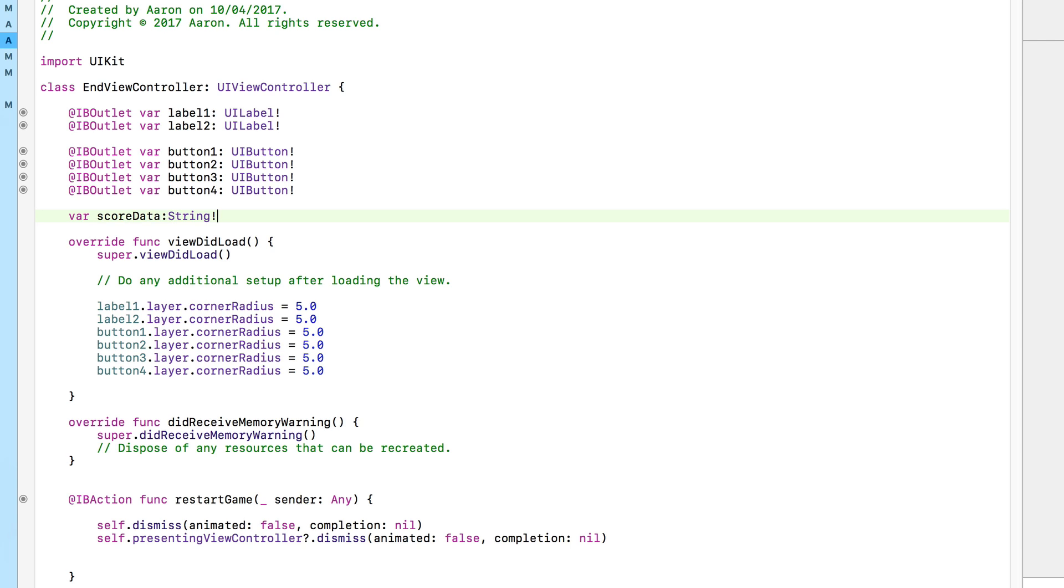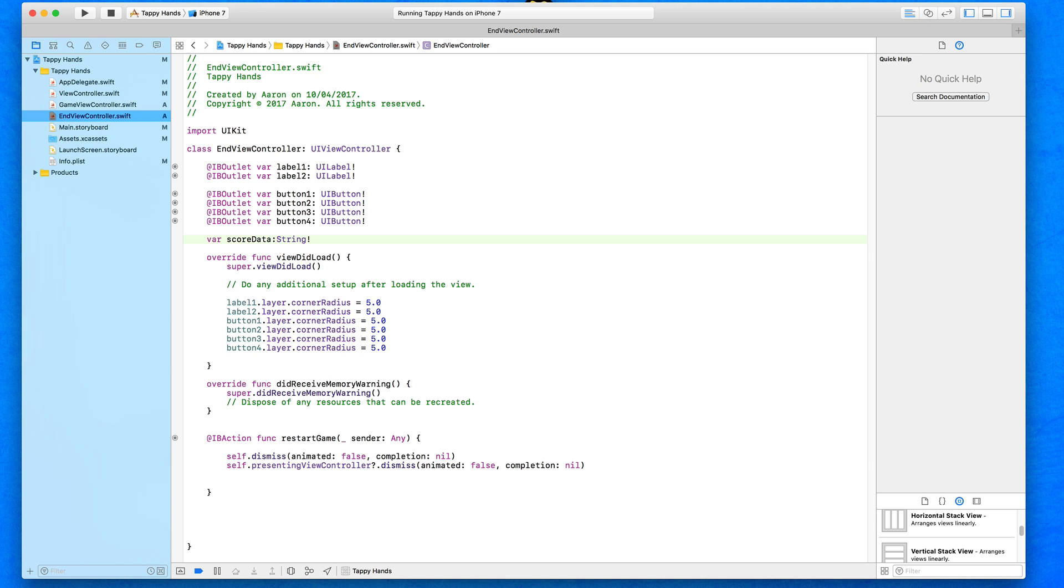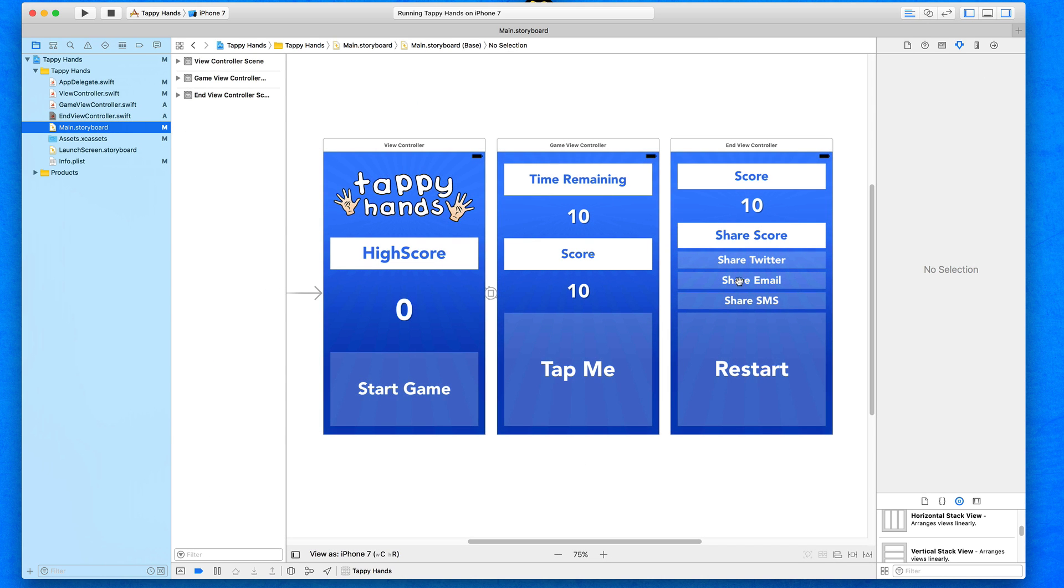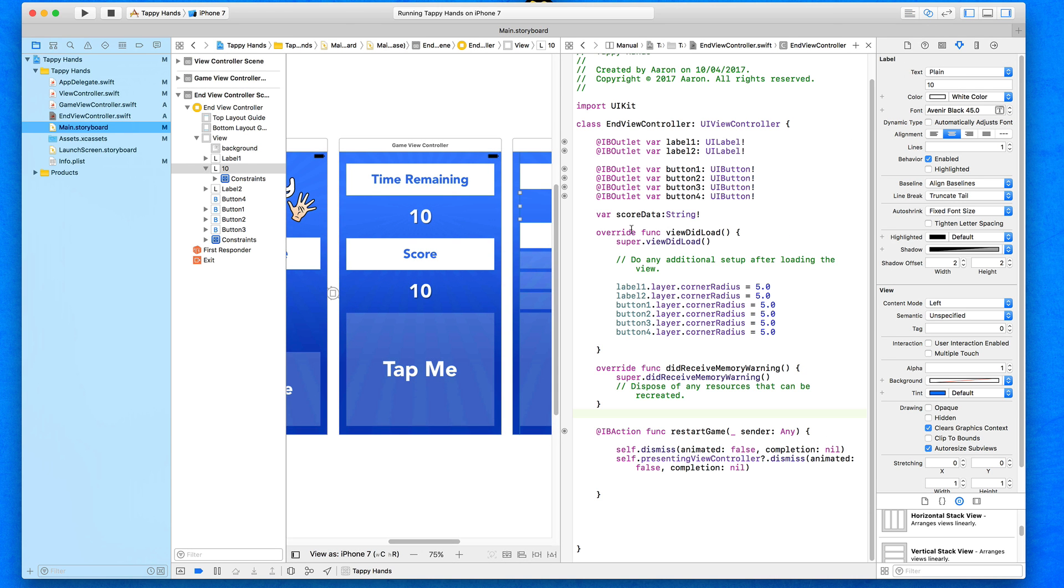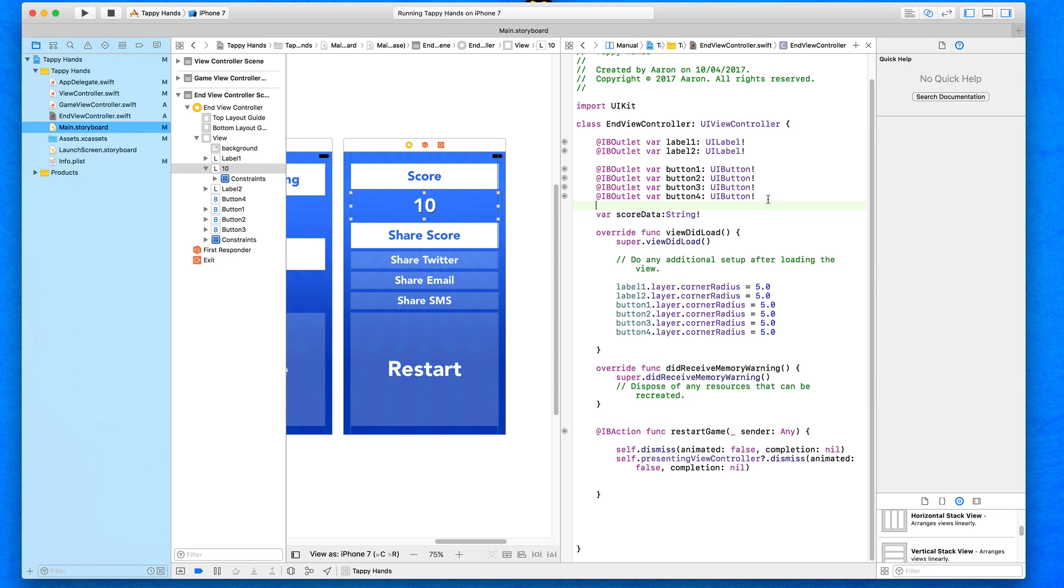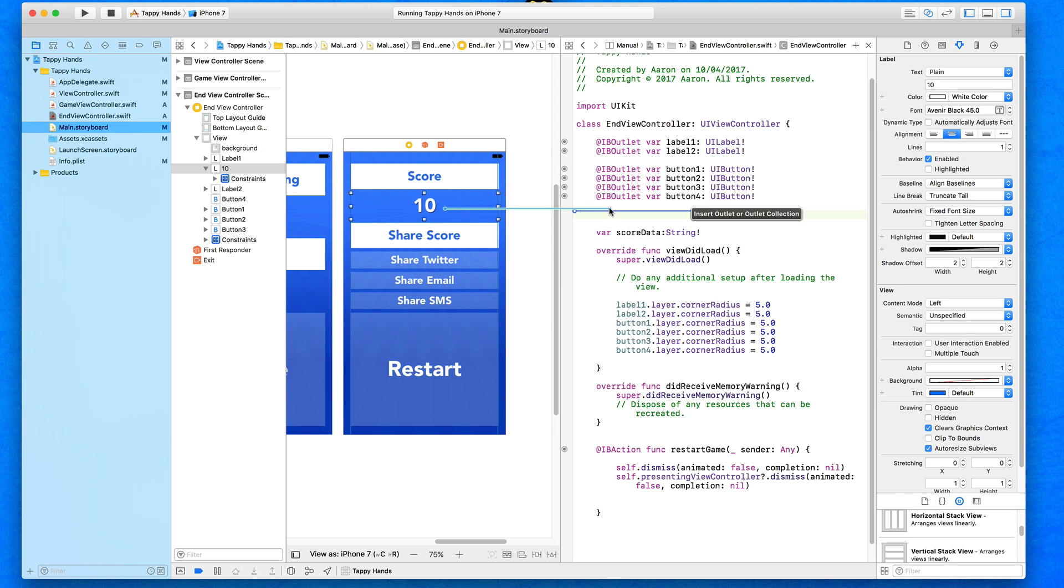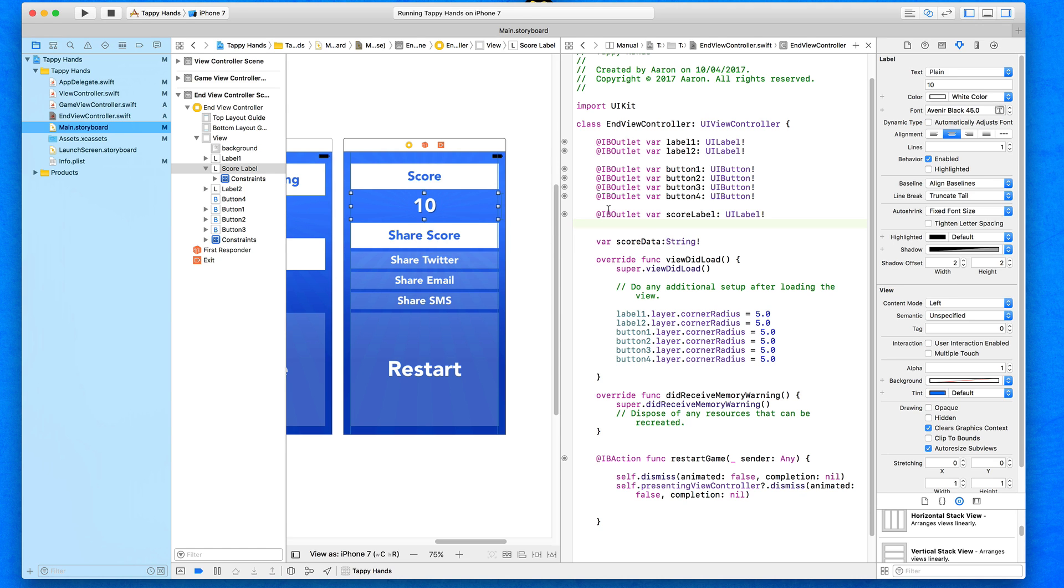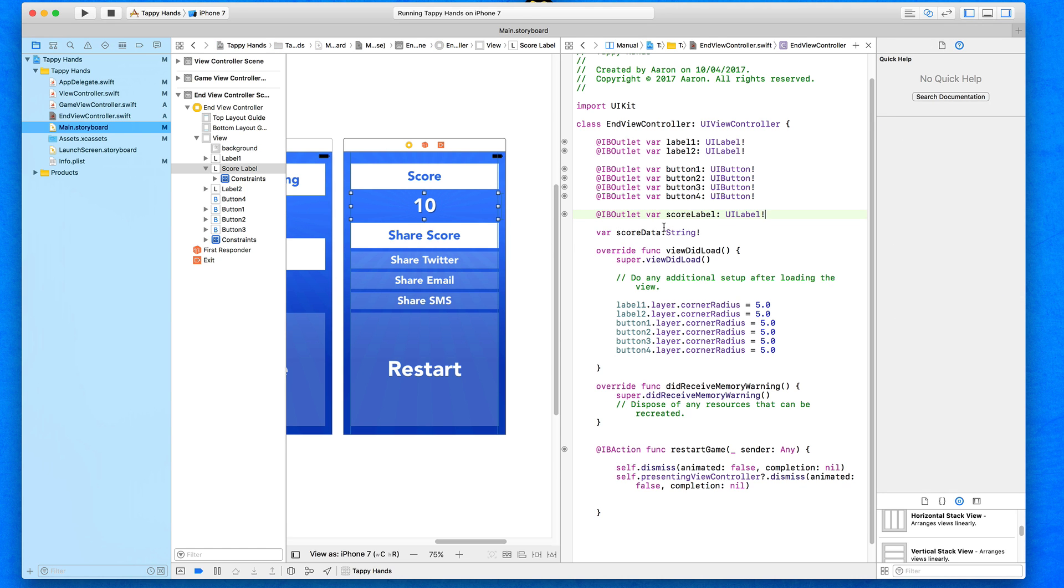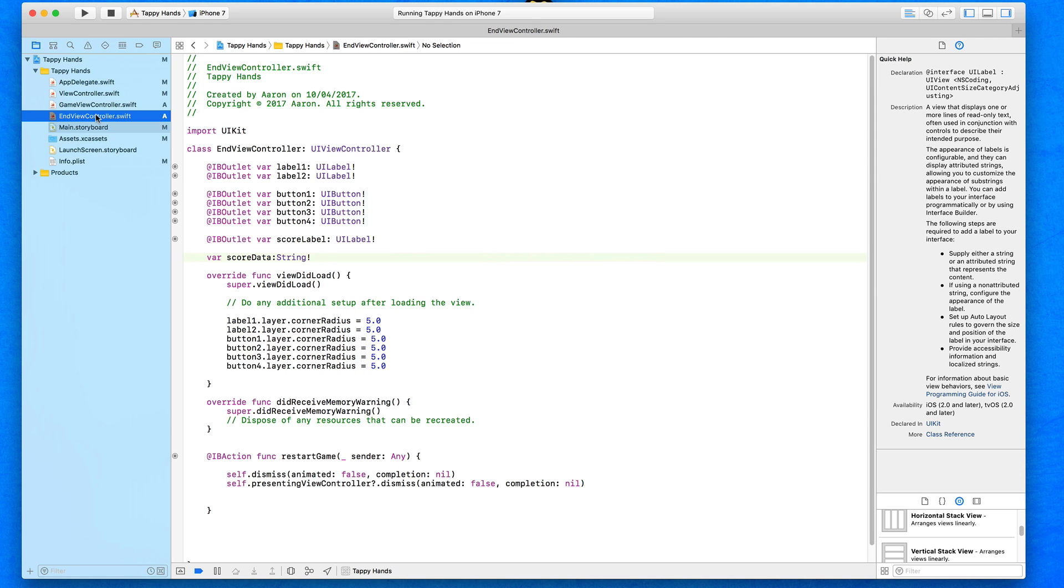Once this view loads up, we're then going to tell the actual score label which we need to create to display the number 45, thus being our user's score. We're going to jump into our main.storyboard and we need to create an outlet for this label. Bring up our assistant editor, space out here just after these previous outlets, and drag and drop this new label in. Call it our scoreLabel, connect that up, then go back to our standard editor and jump into our end view controller.swift again.